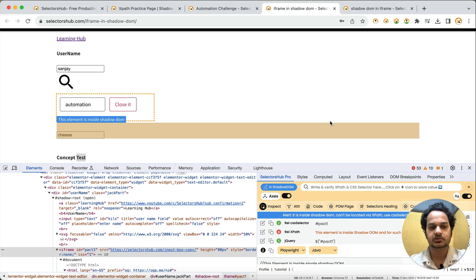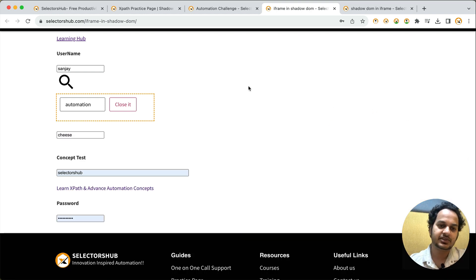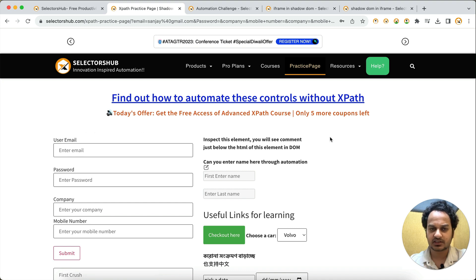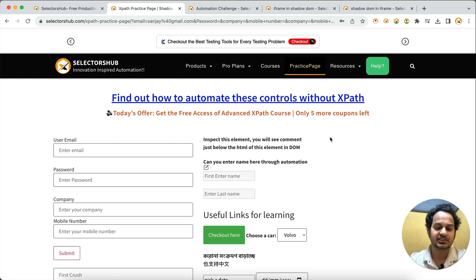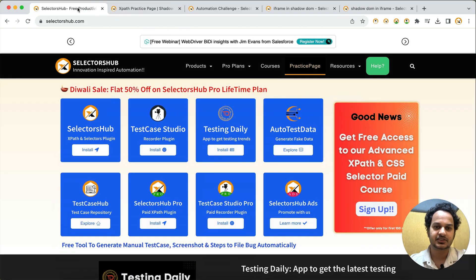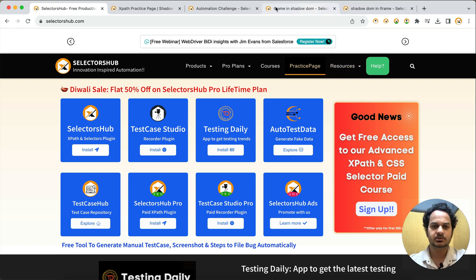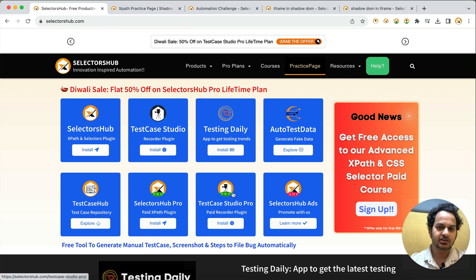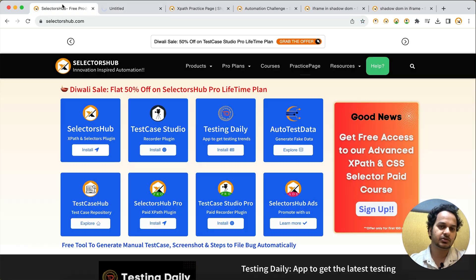Basically, Test Case Studio Pro will now be able to record each and every action on all kinds of elements on your web page — Shadow DOM, iframe, nested Shadow DOM, nested iframe. The one exception is a closed Shadow DOM, which generally won't appear in your UI, so don't worry about that. This makes Test Case Studio Pro the very first recorder plugin to support Shadow DOM — no other recorder plugin out there supports Shadow DOM.